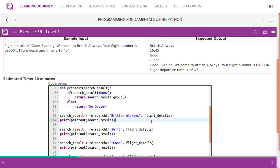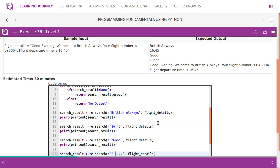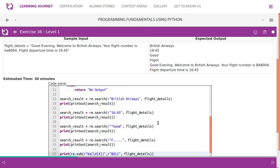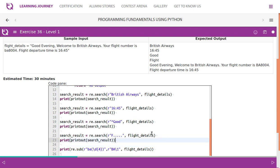So this is it: search for 'British Airways', it returns if it is found. Then we search for '16:45'. Then we check whether flight details starts with 'good'. We also look for a word which has exactly six characters after 'f'.